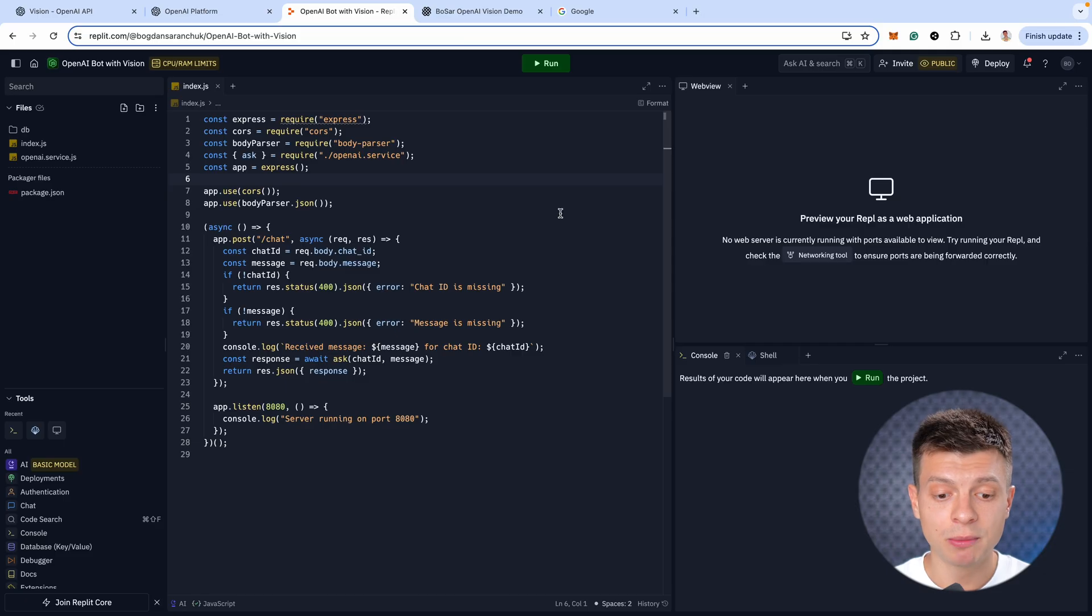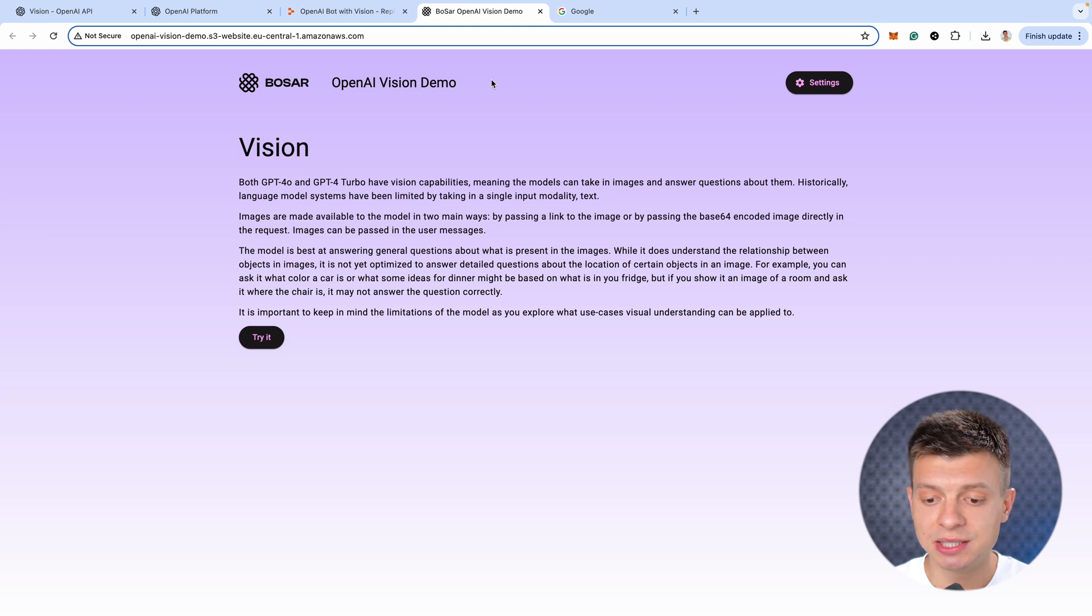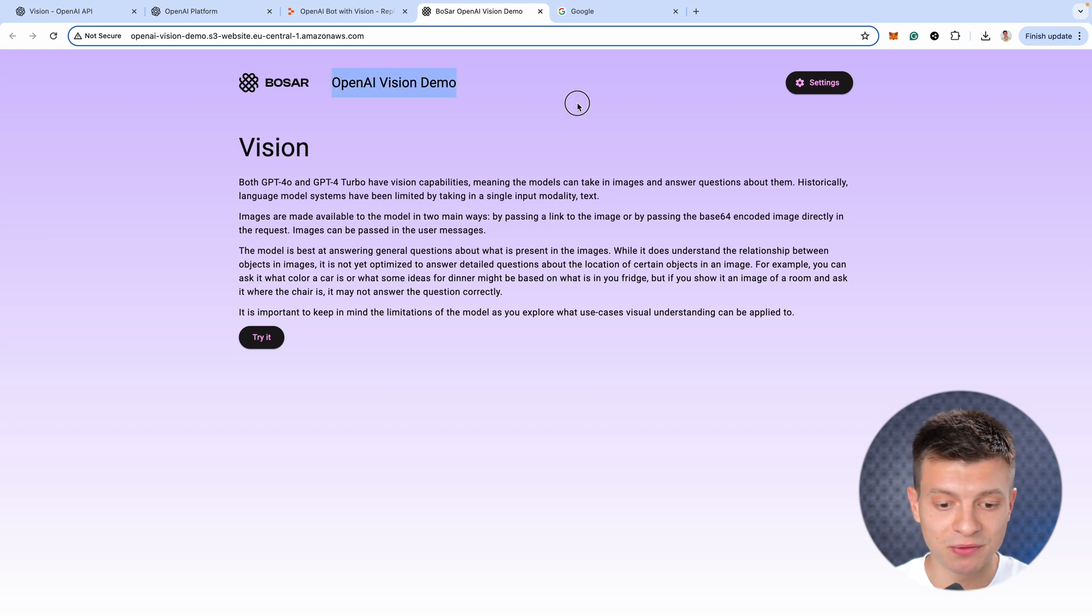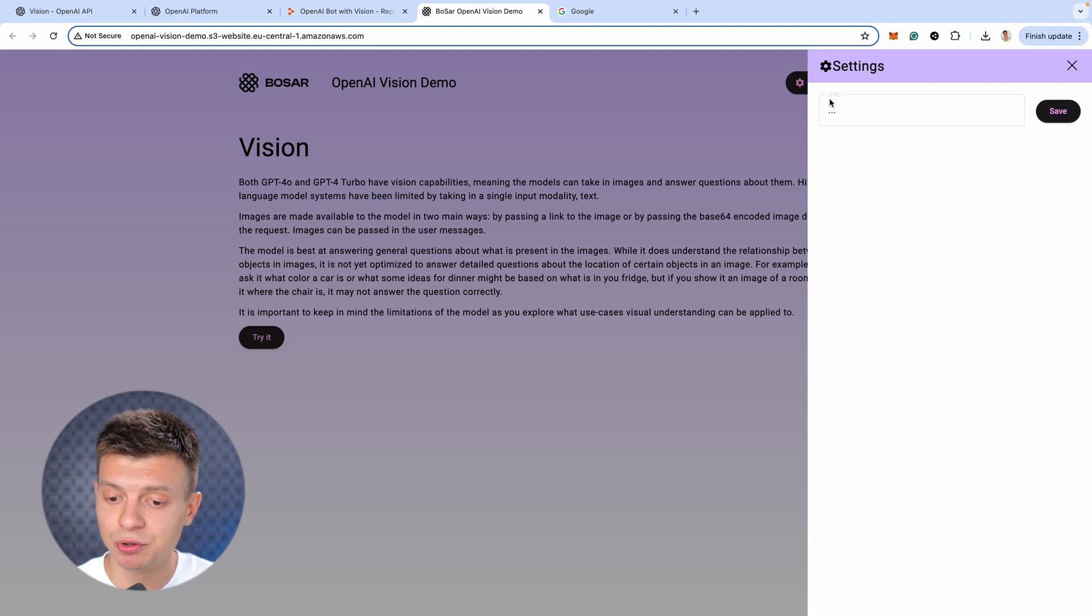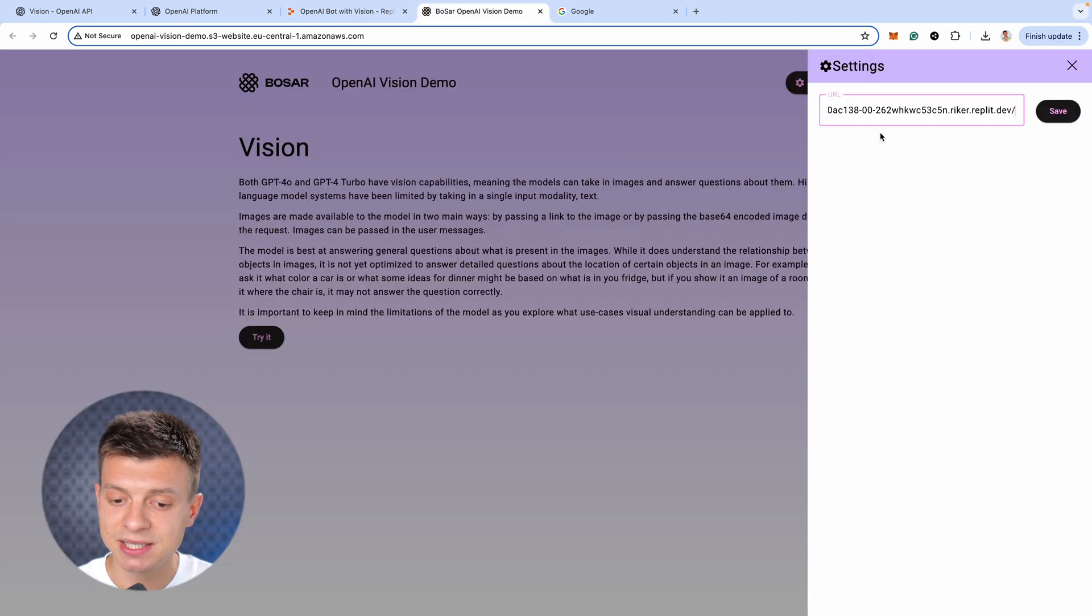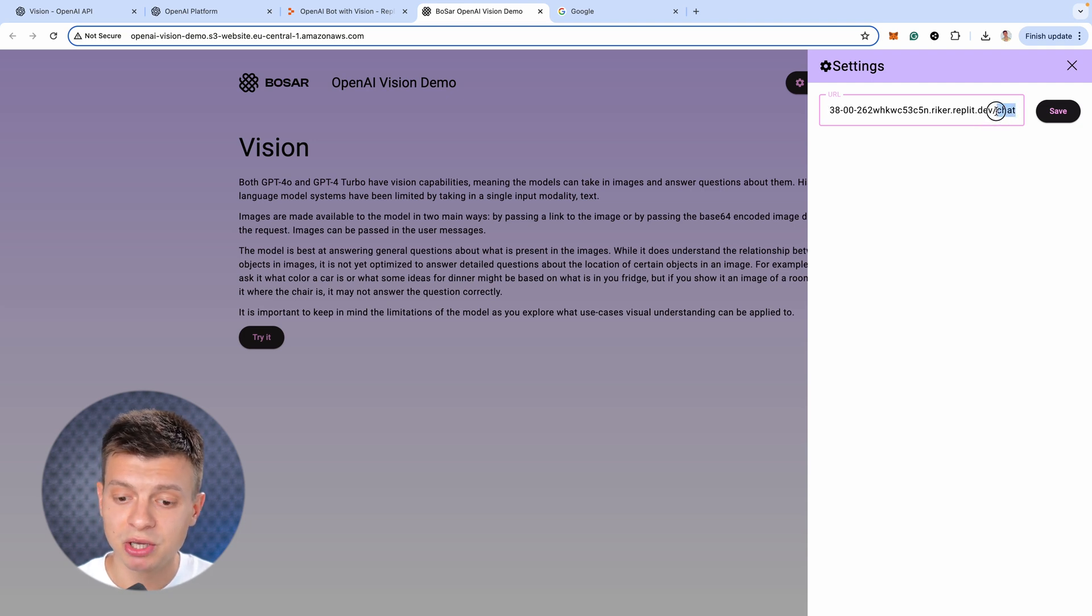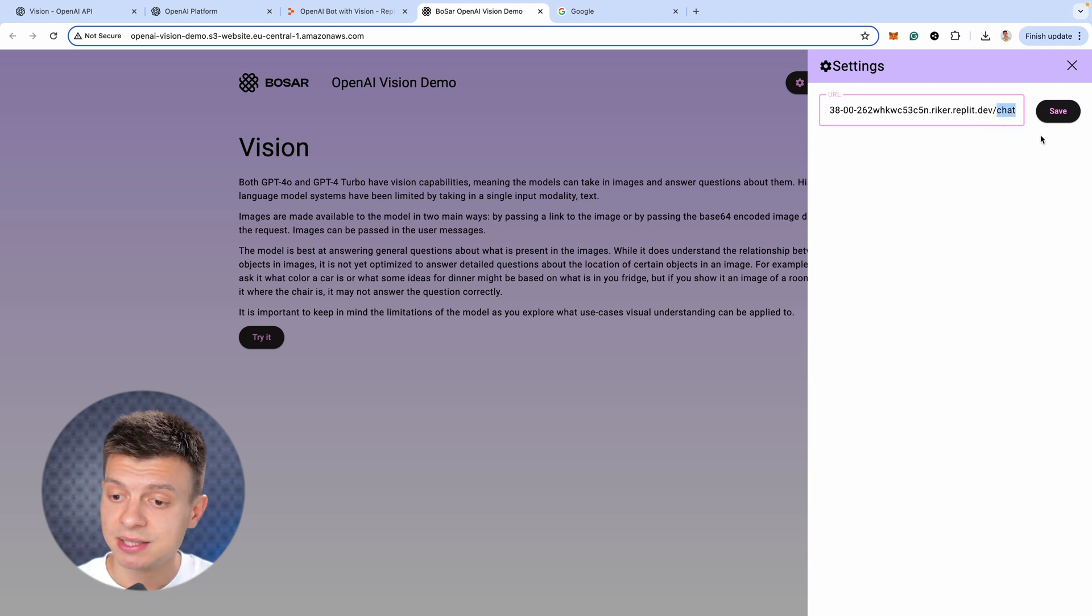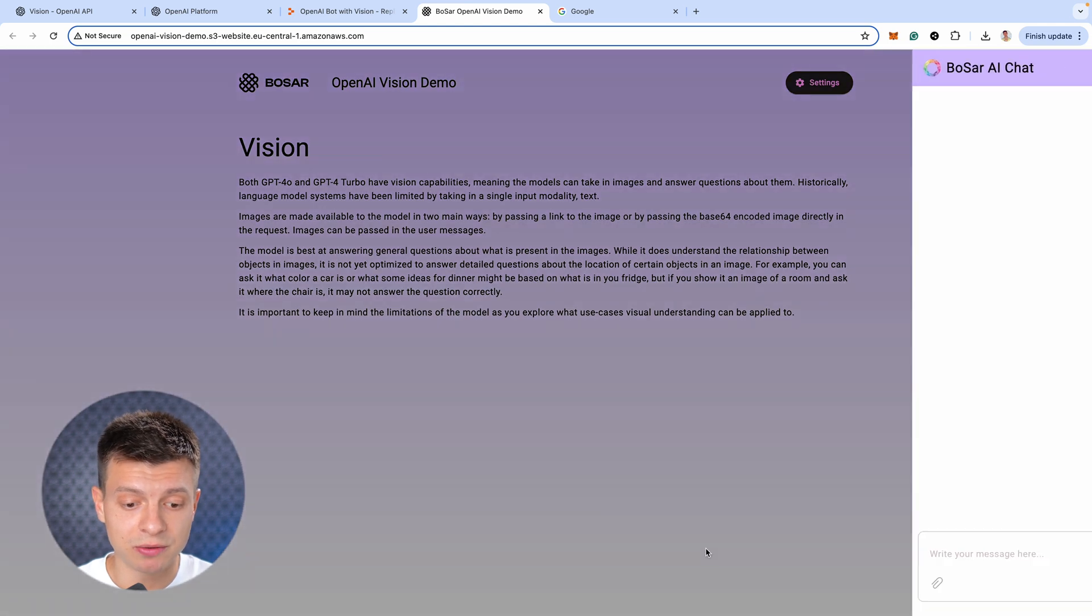Alright, let's finally do the demo and see how it works in practice. So, I'm gonna click run to run the code and we've quickly prepared this demo page just for the purposes of this video. I'll go to the settings, here I need to paste my dev URL from Replit, I'll just copy it from here, paste it and make sure it ends with slash chat, because that's our end point. Save it and now I can try it out.